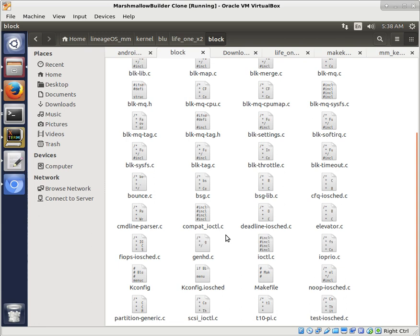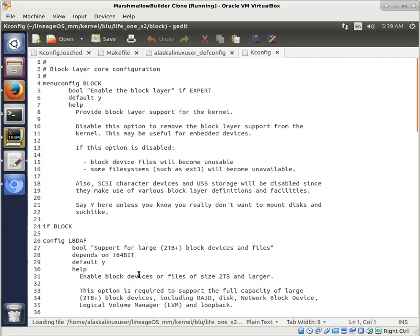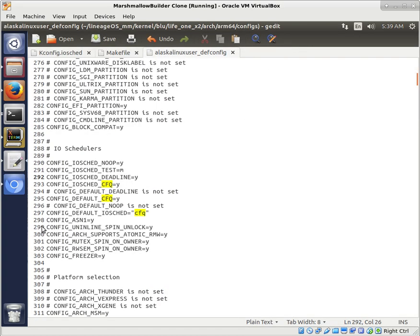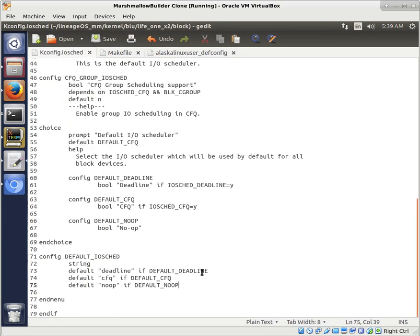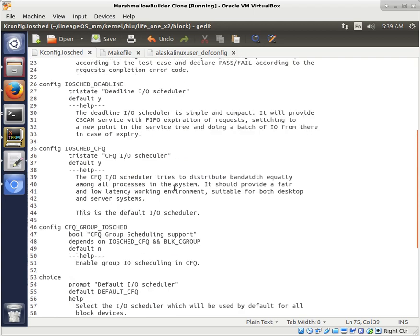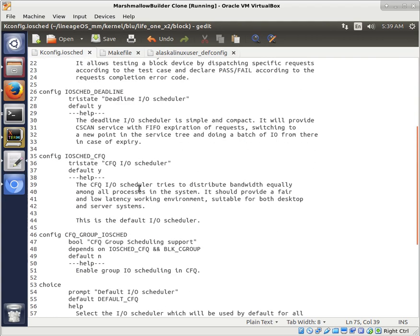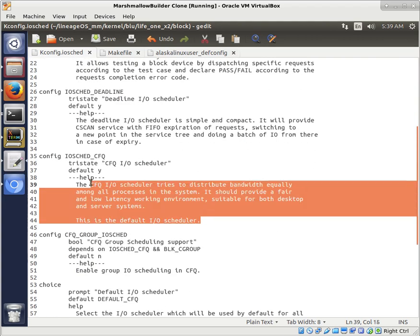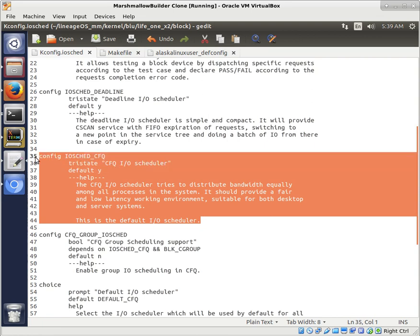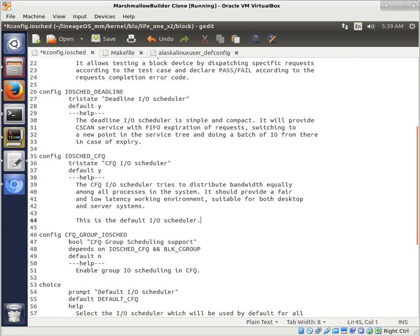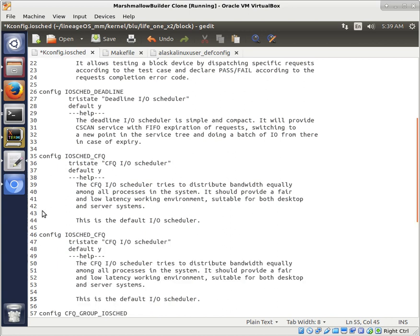And so we open our KConfig here, or excuse me, not our KConfig, our KConfig I/O scheduler, right, which we've got right here. And so the KConfig is doing what for us? It gives us the option to build it. Do we want to build it? And so pretty easy, we can just take CFQ as our example device, and we're just going to change everything about it to say, you know, FIOPS.